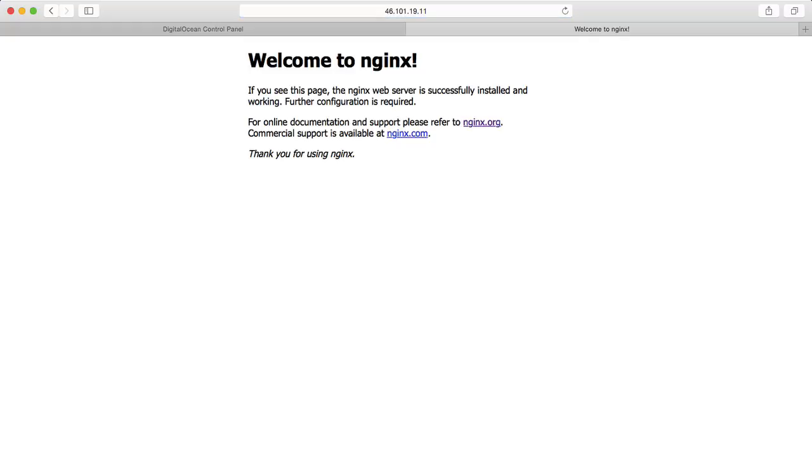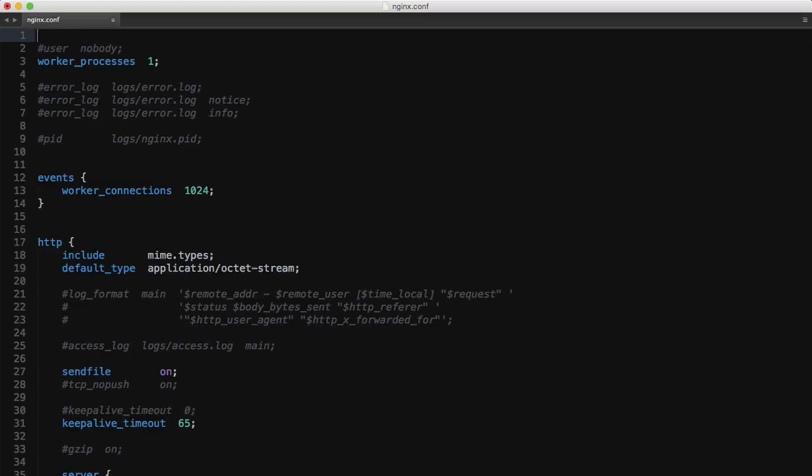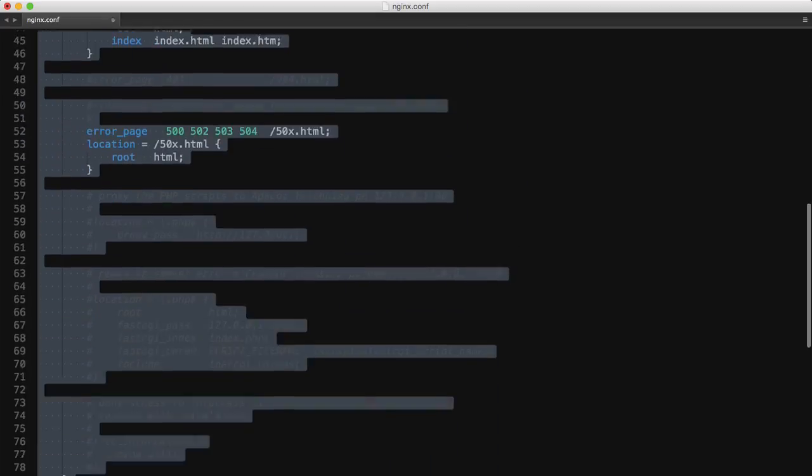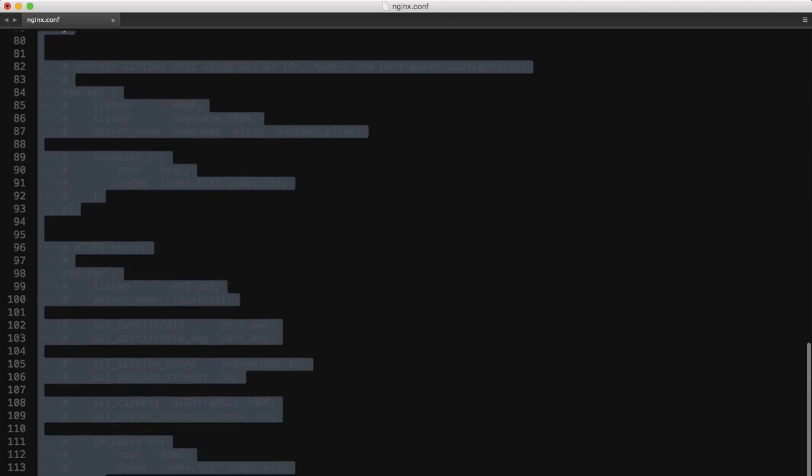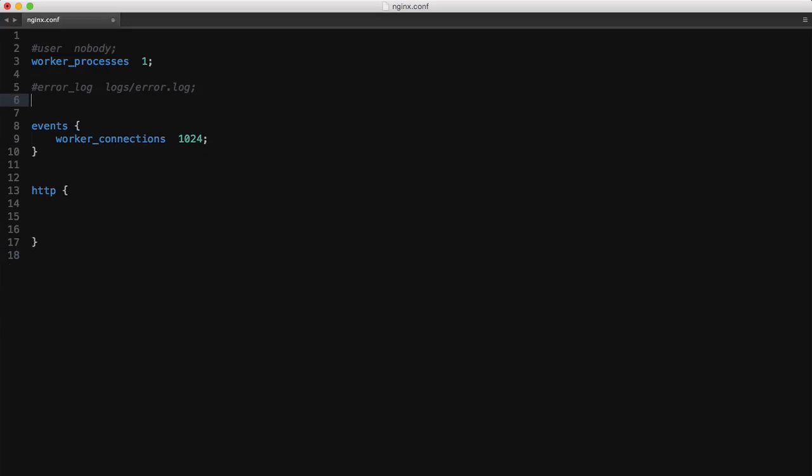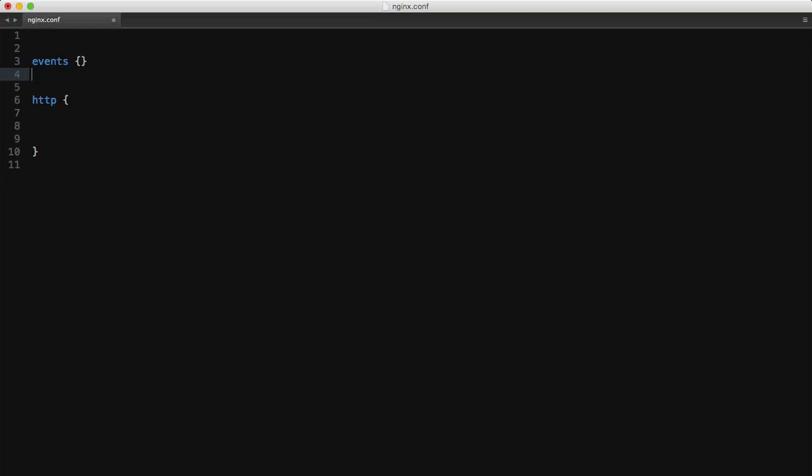So I've got the nginx.conf file open in my editor and first I'm going to go ahead and delete everything inside the HTTP context. I'll also delete these bits at the top in the main context and everything inside the events context as well. And even though we won't be adding anything to the events context in this video we do need to keep it for the configuration to be considered valid.